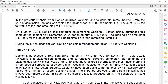In the previous financial year, Bottles acquired valuable land to generate rental income. From the date of acquisition, the land was rented to Coldering for 11,000 rand per month. On 31 August 2020, the fair value of the land amounted to 1,145,000 rand.